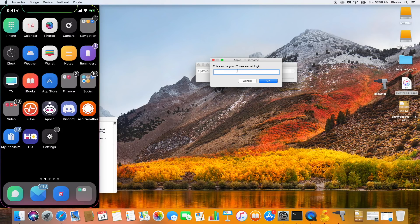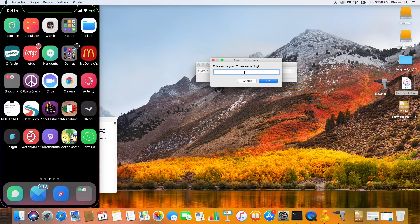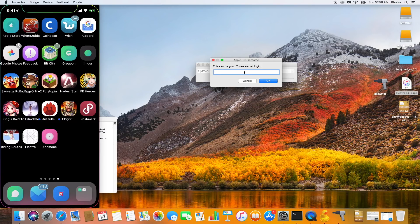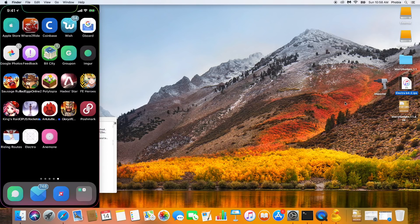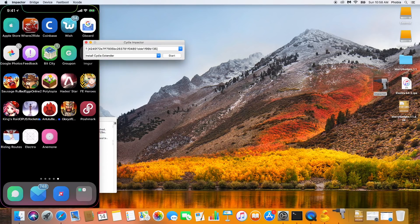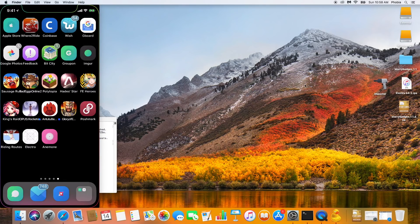It's going to ask you for your iTunes email and login, or your Apple ID. Go ahead and put in your email and password. I'm not going to do that because I already have Electra installed — as you can see there on the bottom row. I'll hit cancel and close that. That's all you need to do in Cydia Impactor. Once you enter your email and password, it will show a status bar in the bottom right corner, and once that's done you can close Impactor.